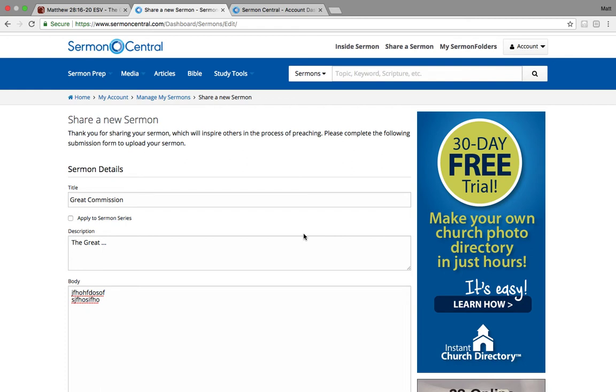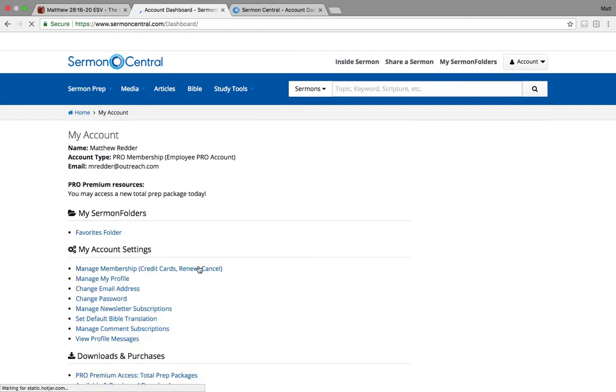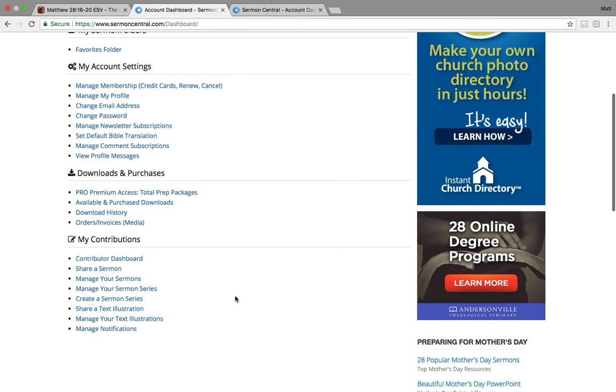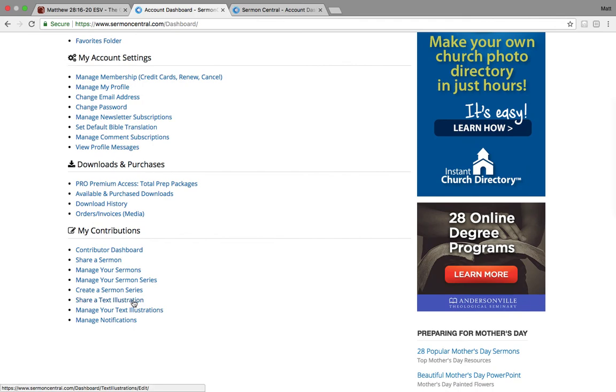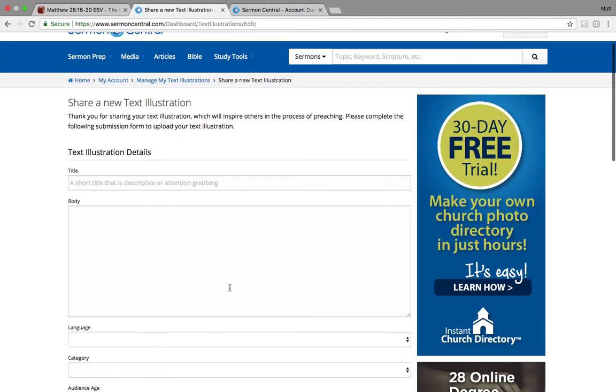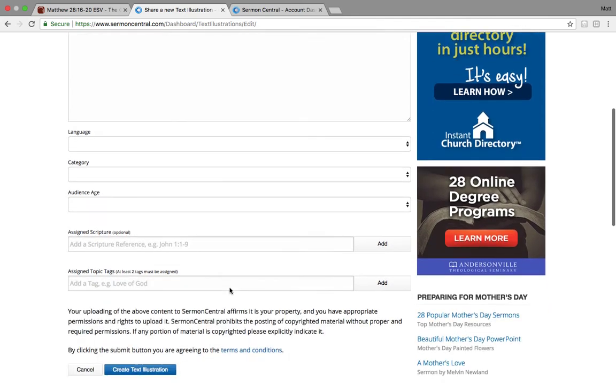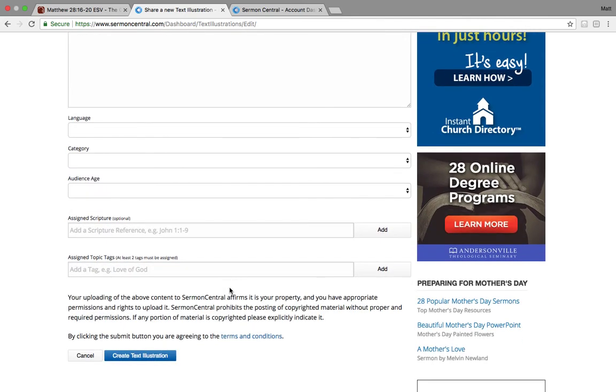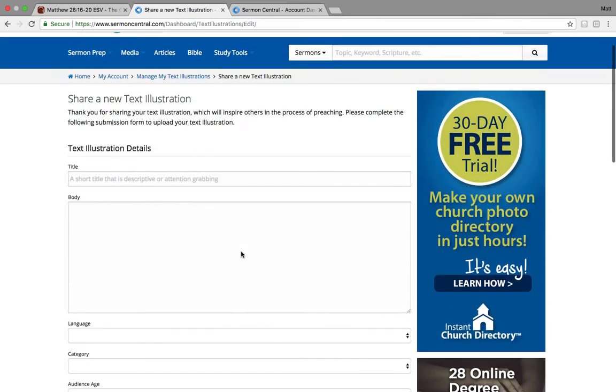But that's as easy as it is. And again, like I said, you use the same path to do a sermon or an illustration. So if you want to do an illustration, same idea, share a text illustration. And then the page comes up, you populate the page, and there you go. So create that text illustration.